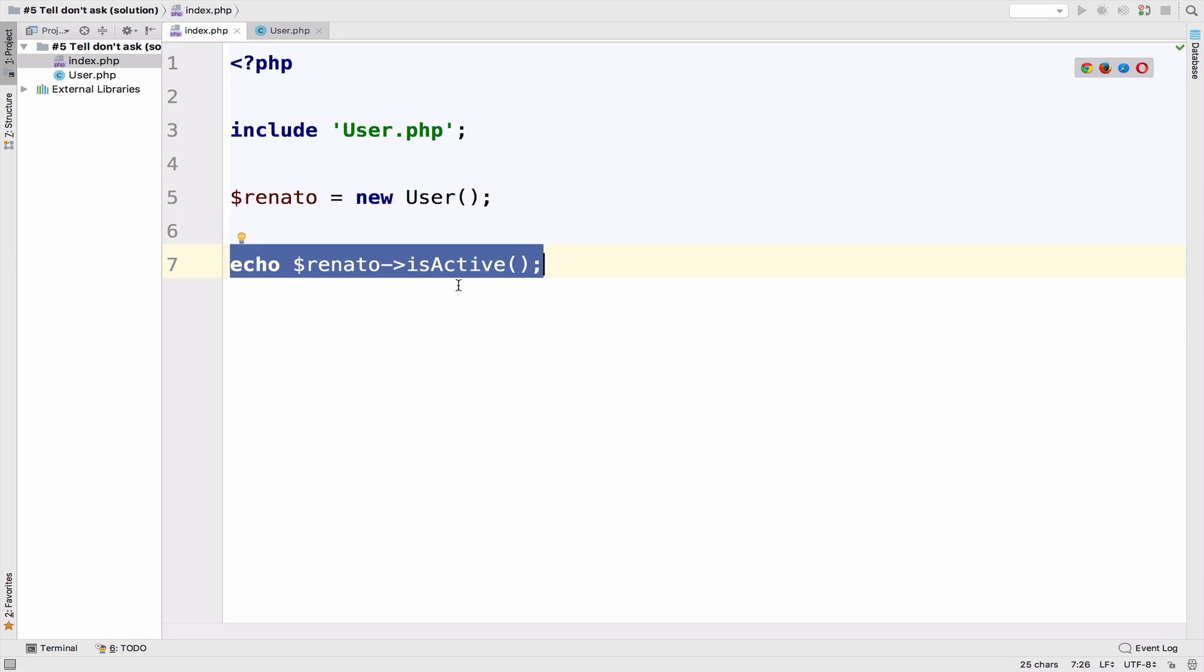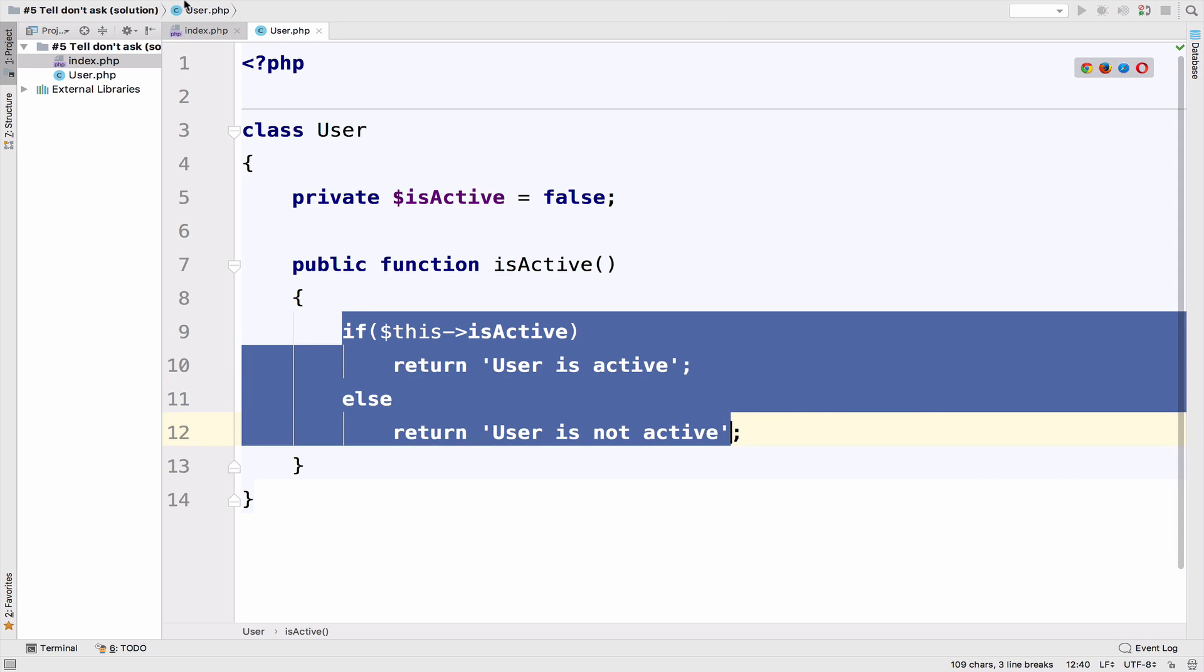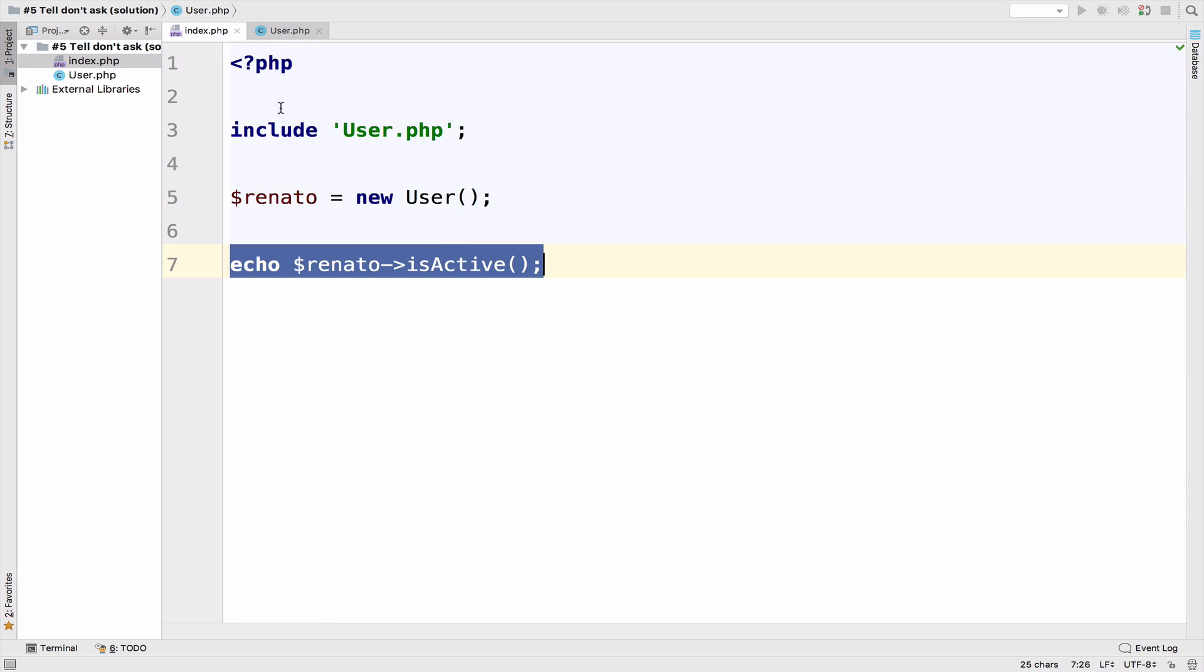function in many places. Now you do not have to write this if-else anymore. You just have to call isActive.